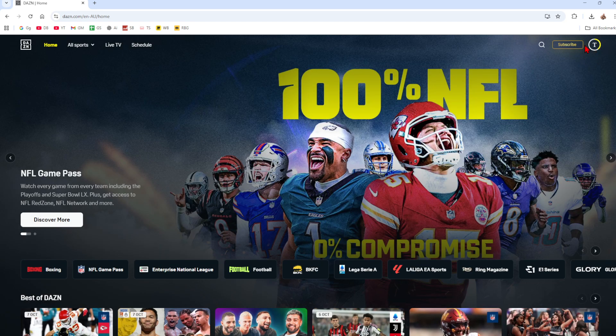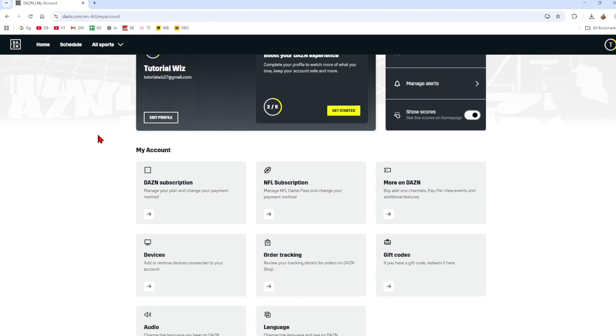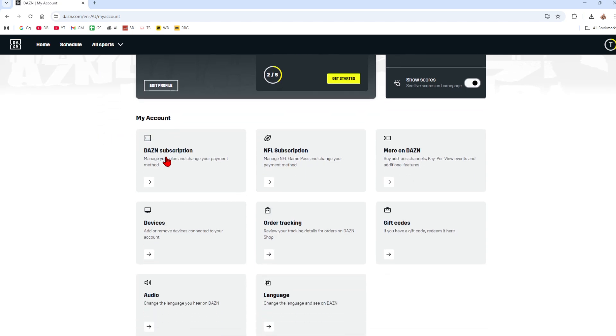That's going to take you to My Account. Now once we're inside of here, scroll down and you want to click on DAZN subscriptions. So inside of here you can manage your plan and change your payment method.